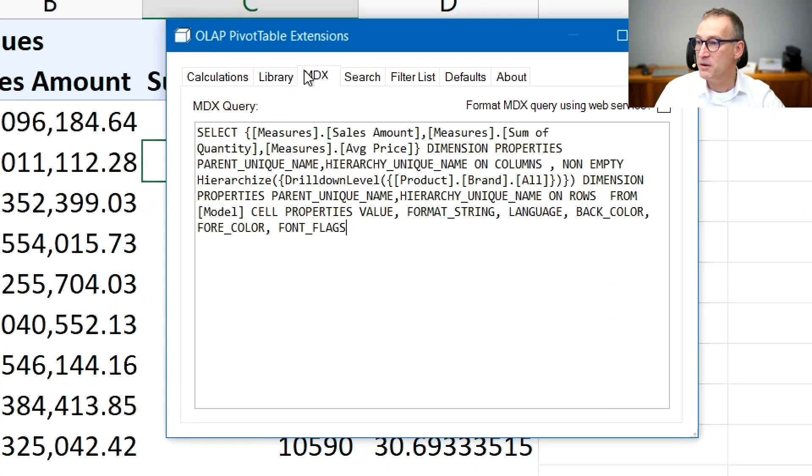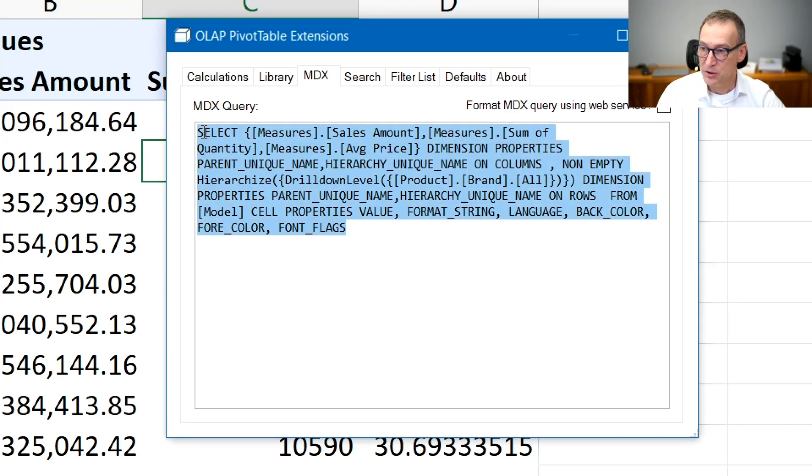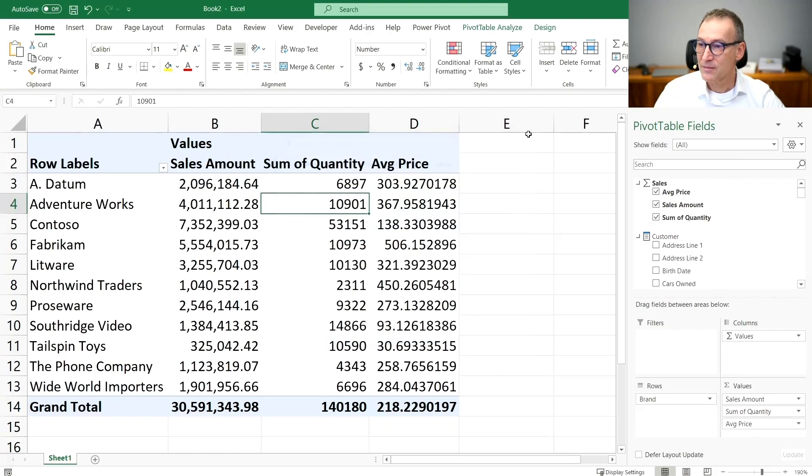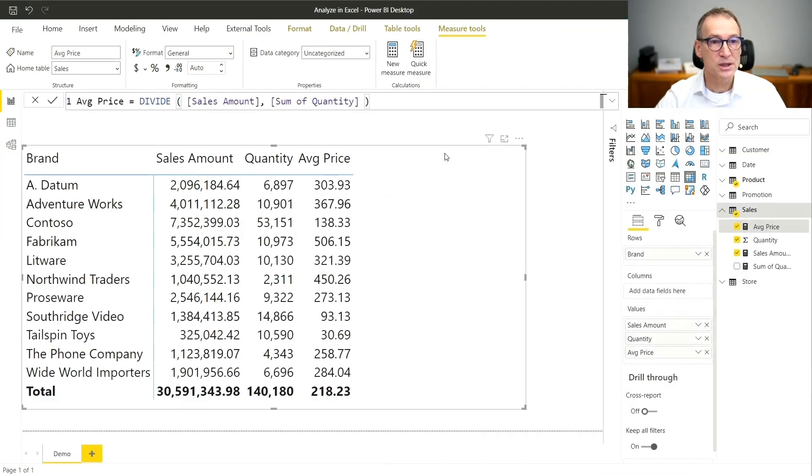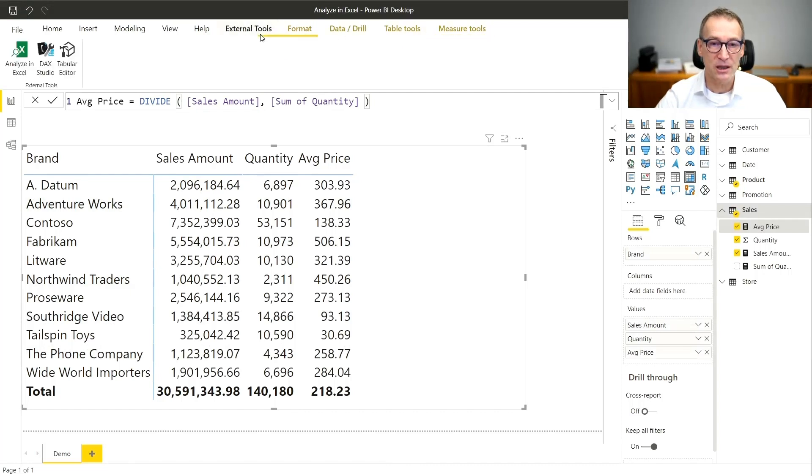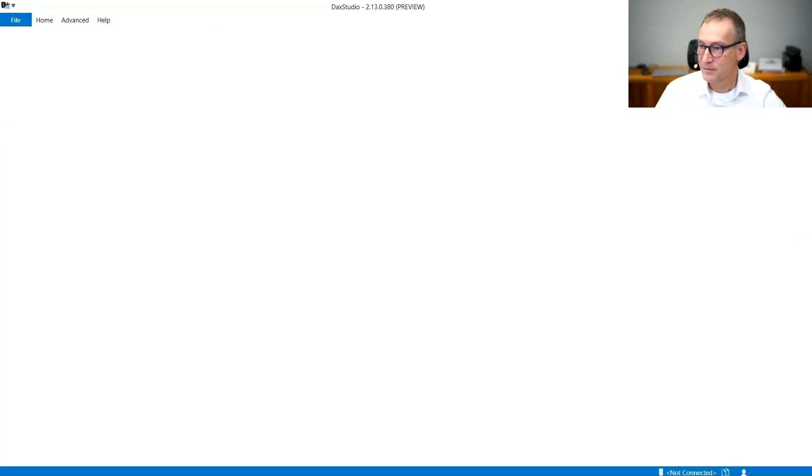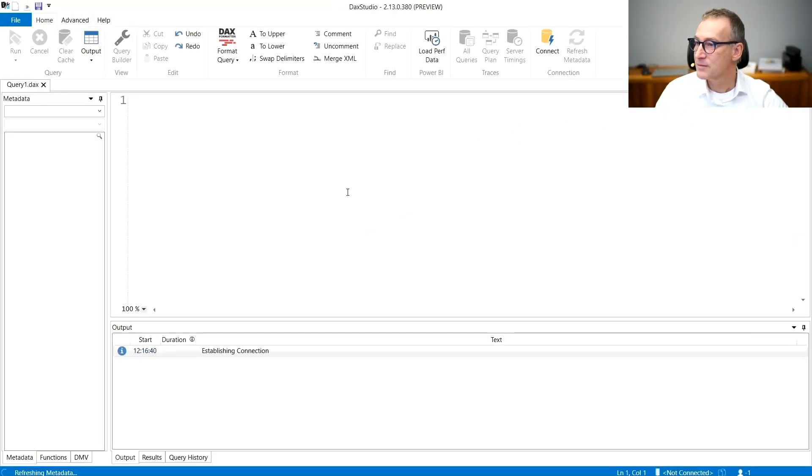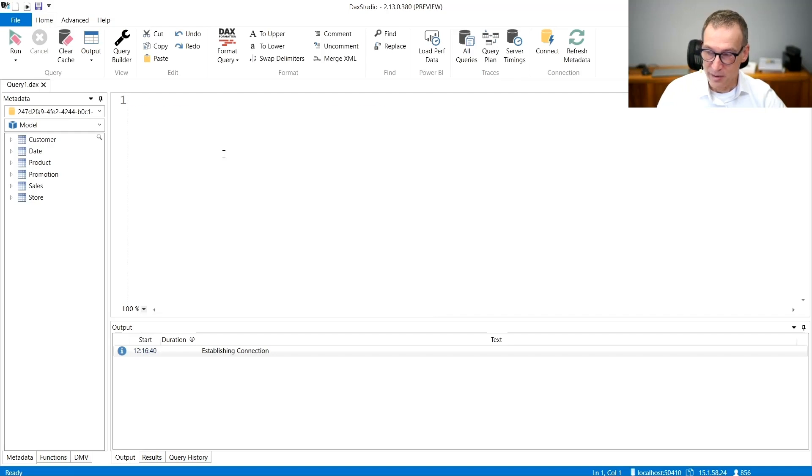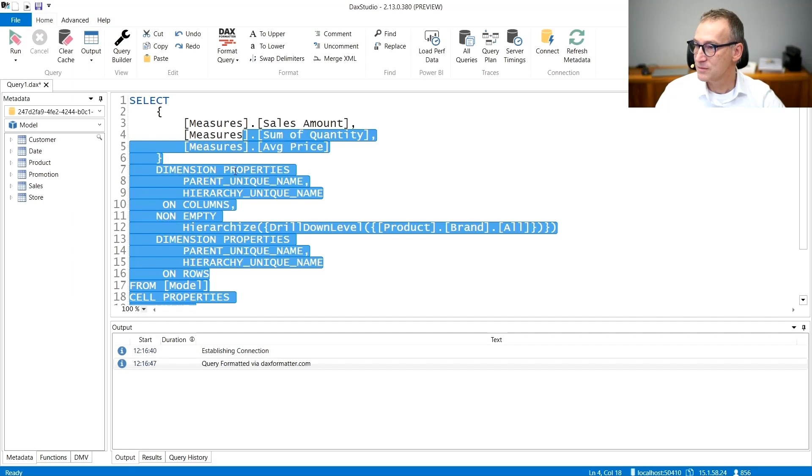If you go to Ola PivotTable extension and then MDX, here you have the MDX query generated by Excel. You can just copy it. And then we need to use DAX Studio. So among the external tools, I also have DAX Studio. I can now paste the MDX query. Run it.